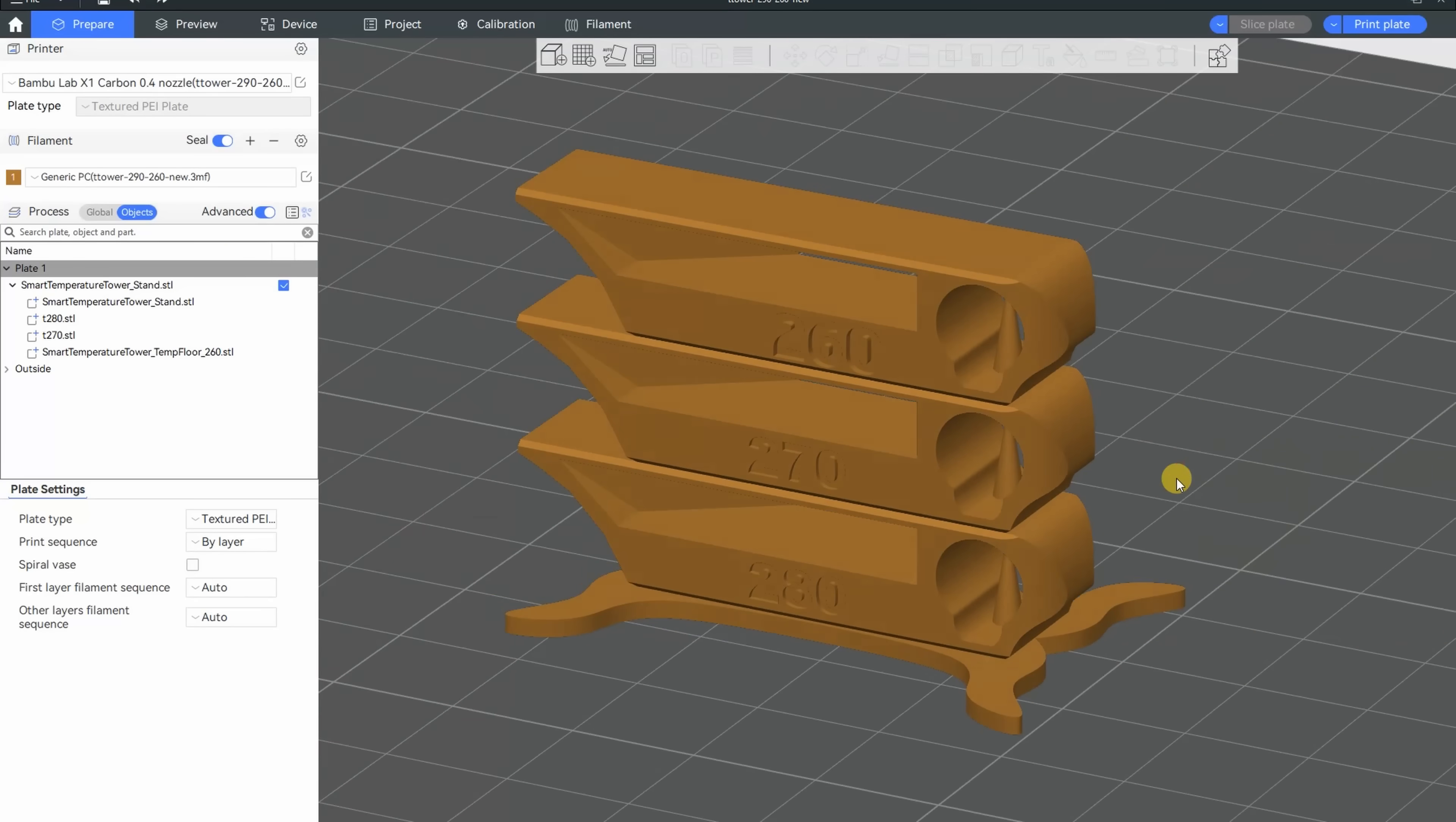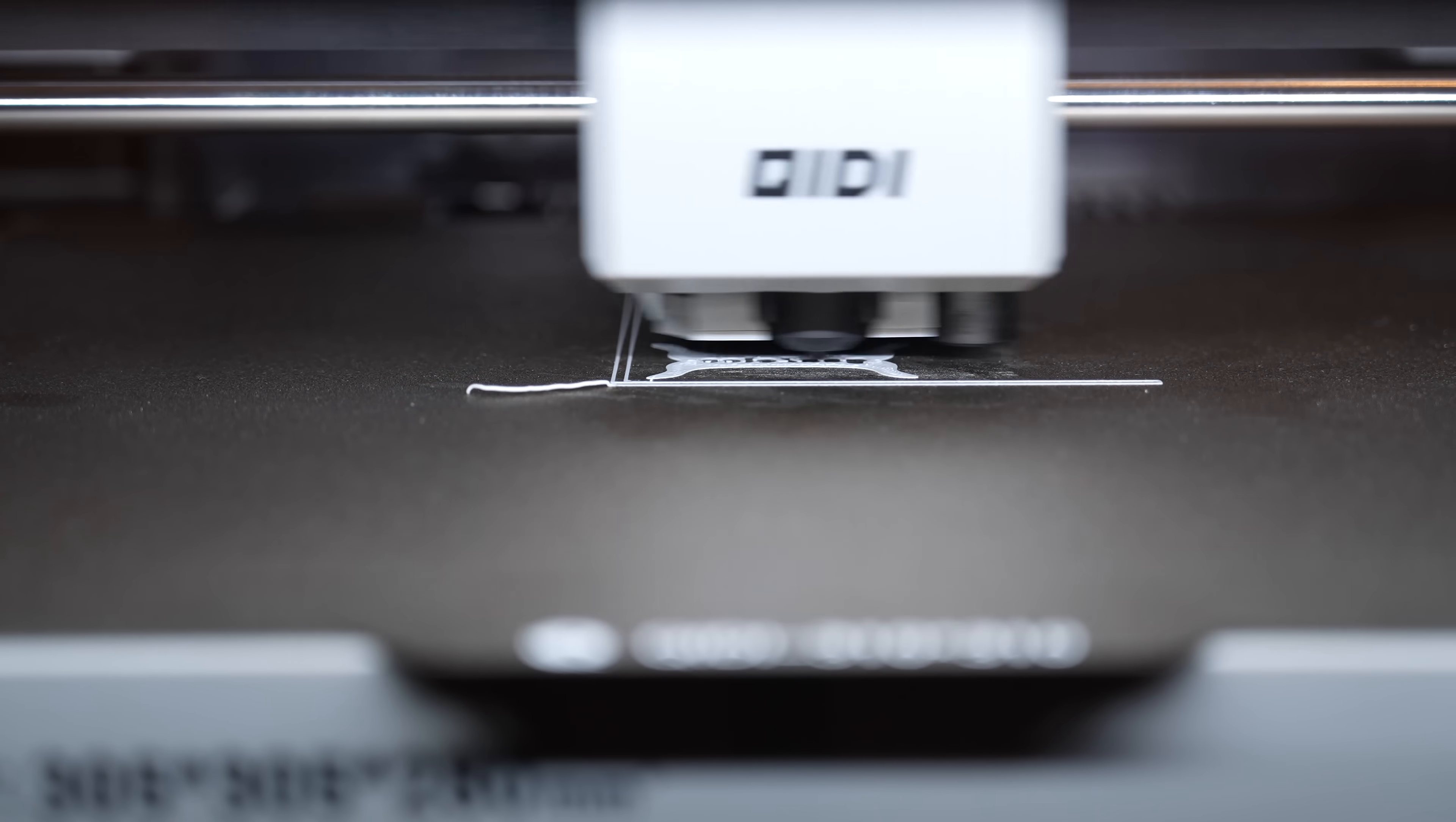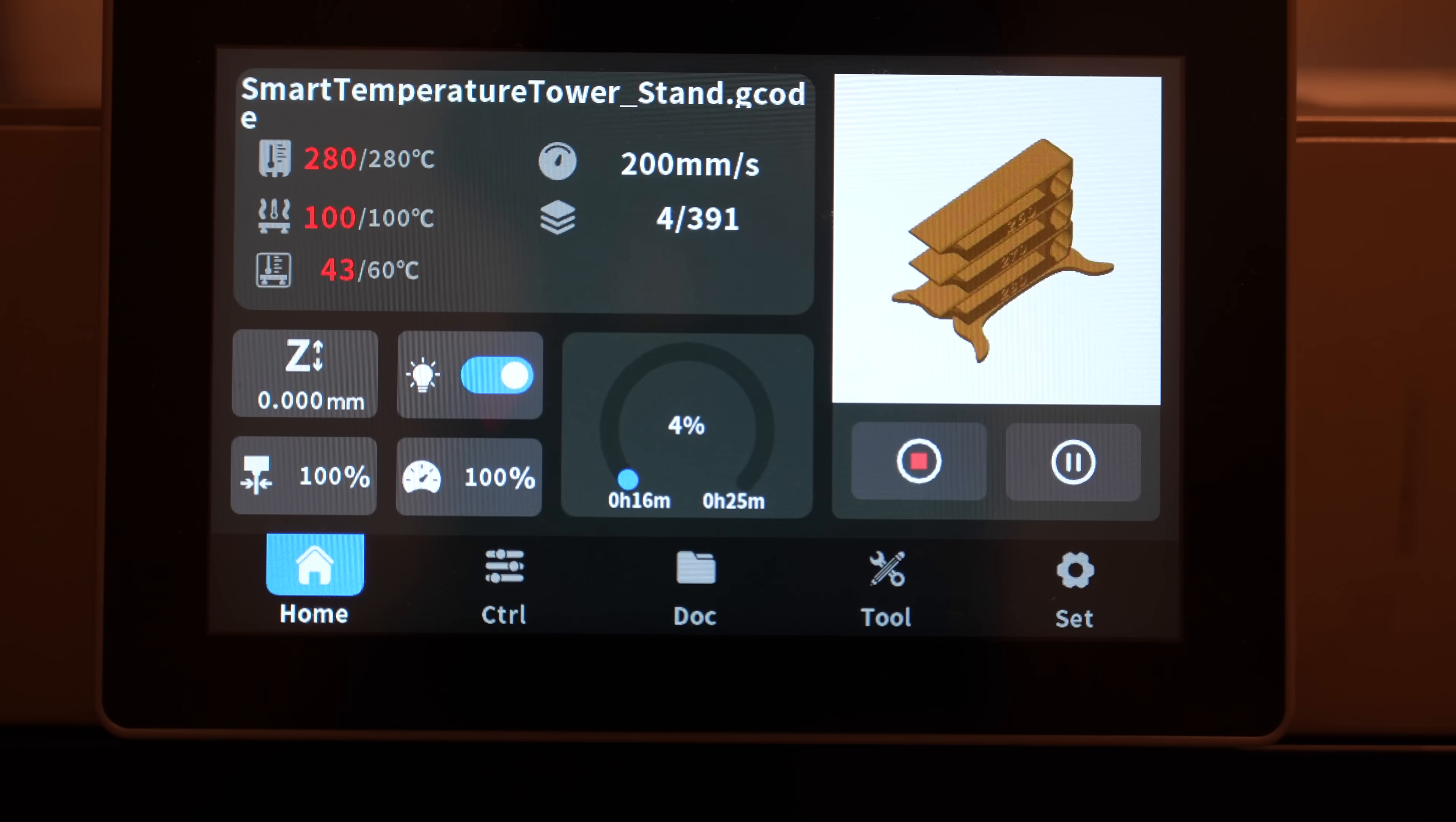Let's prepare the temperature tower. It will be from 280 down to 260 degrees Celsius. The first layer looks good. It's heating up slowly but for the first layer it is not so important because they are heated by the bed.